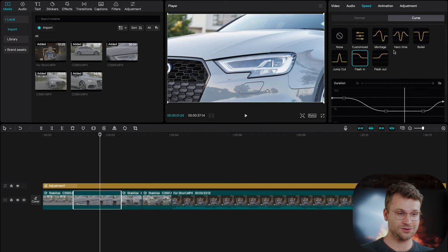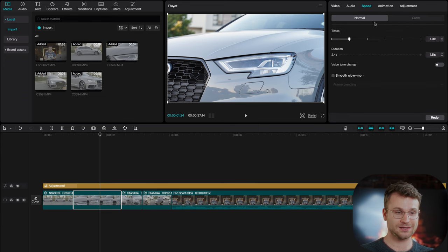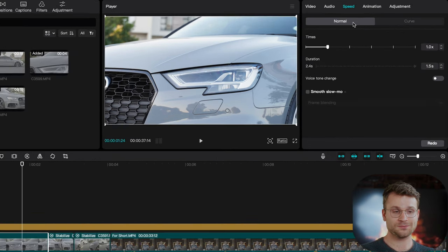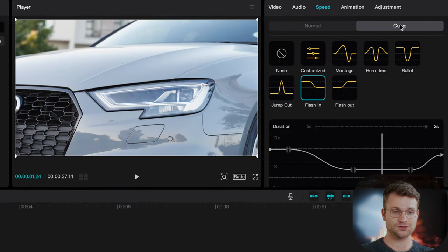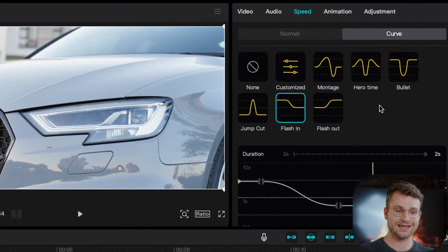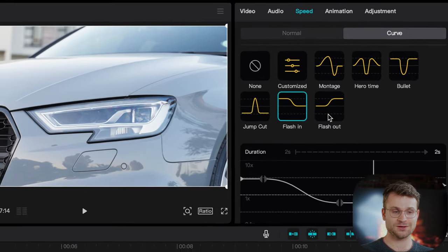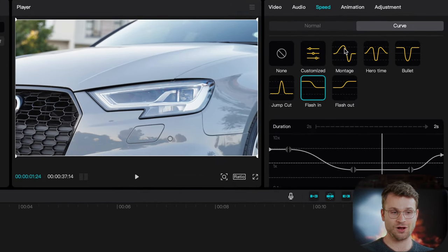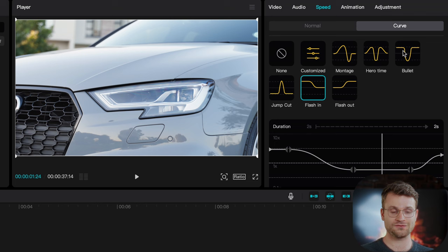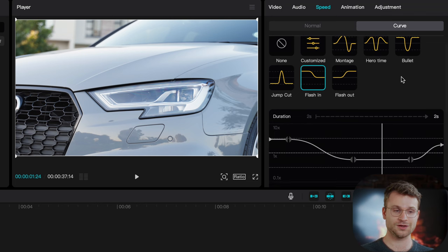Go ahead and click one of your clips, go to speed and here you'll natively be on normal, switch over to curve and here we have some options to do different speed ramps. Now the graph demonstrates the motion, how it's going to affect the motion of your video.